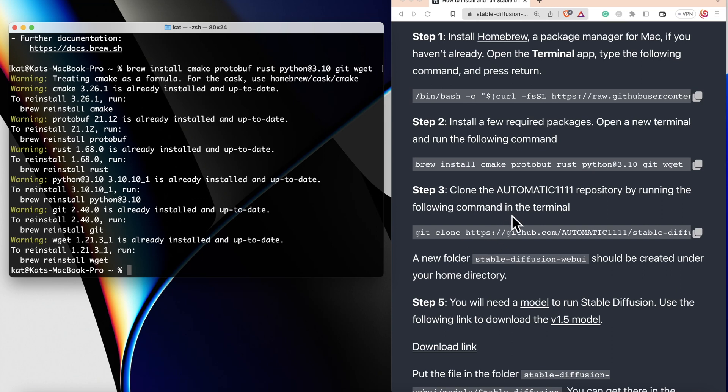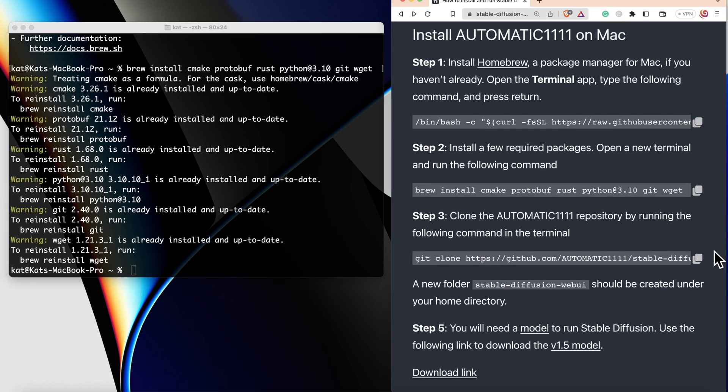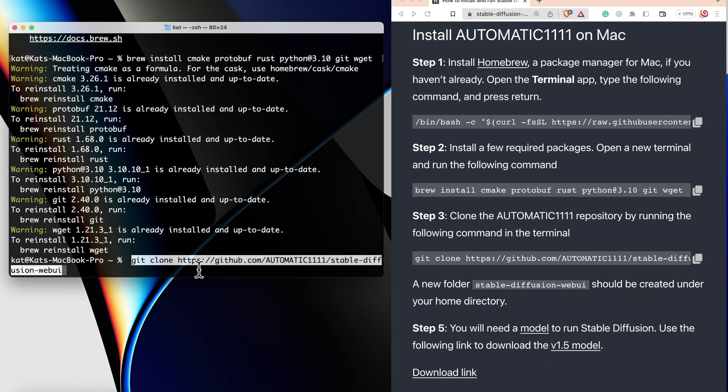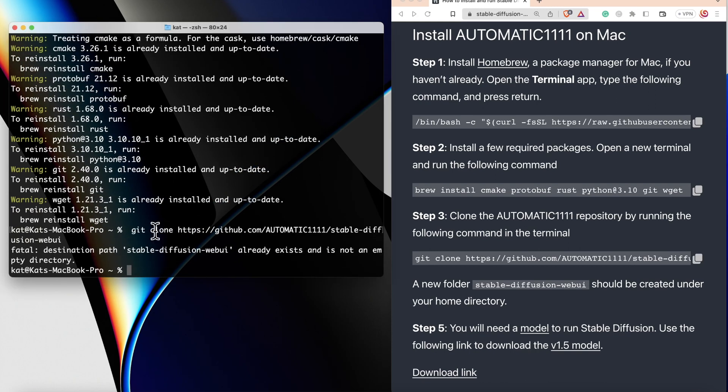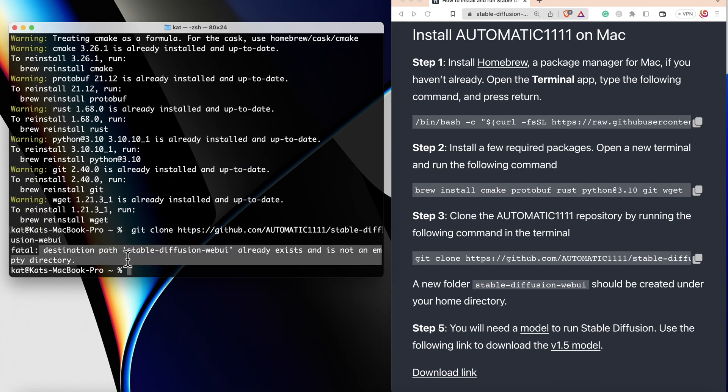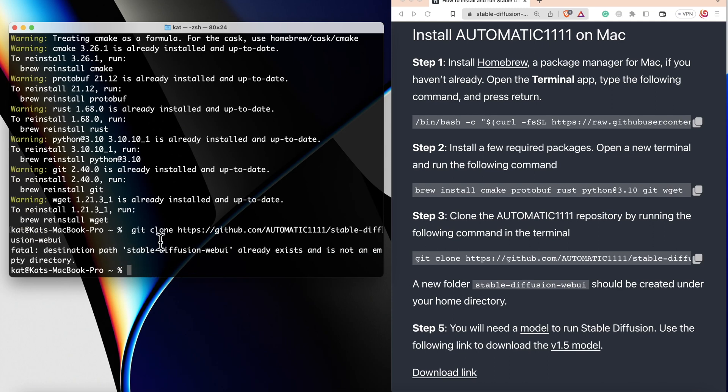Now, let's move to step number three and clone the automatic repository. Again, just copy the code and paste it. In my case, it didn't work because I already have the Stable Diffusion installed on my computer, but for you, it should work.